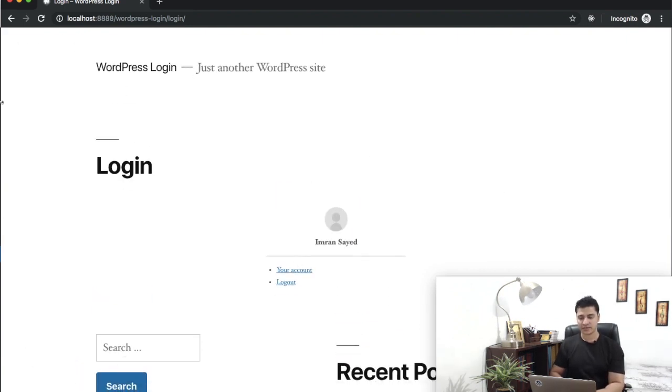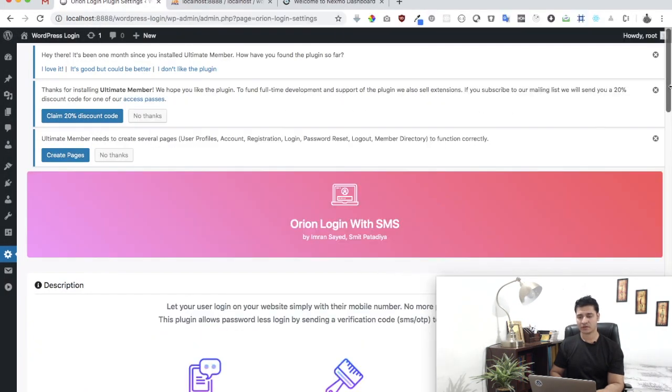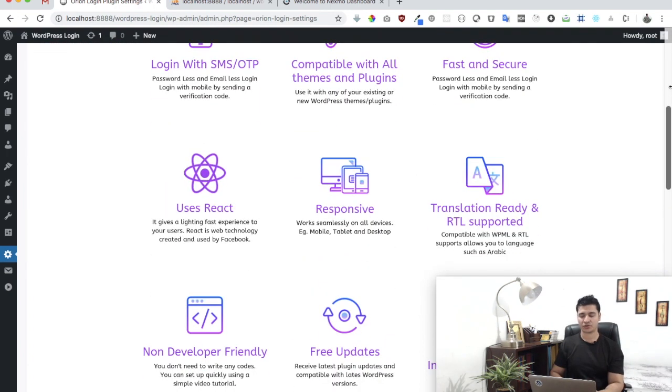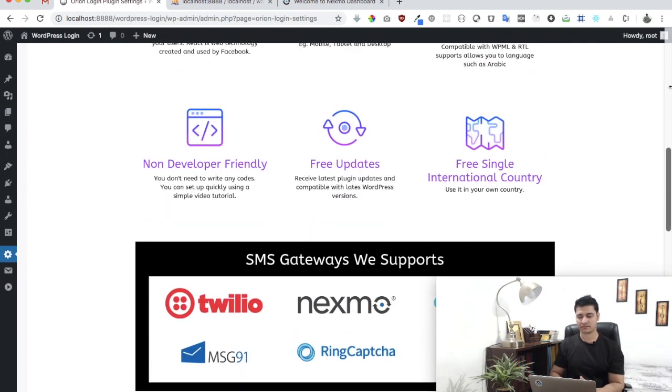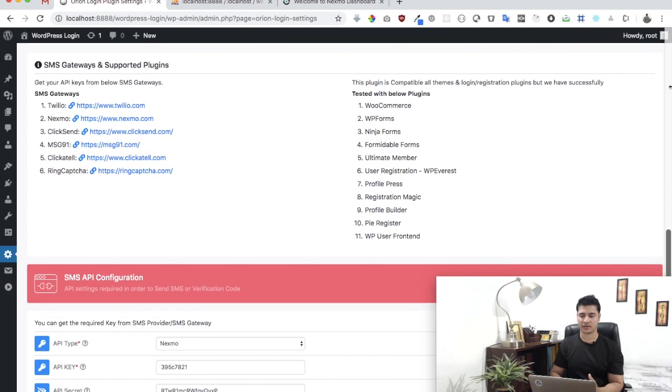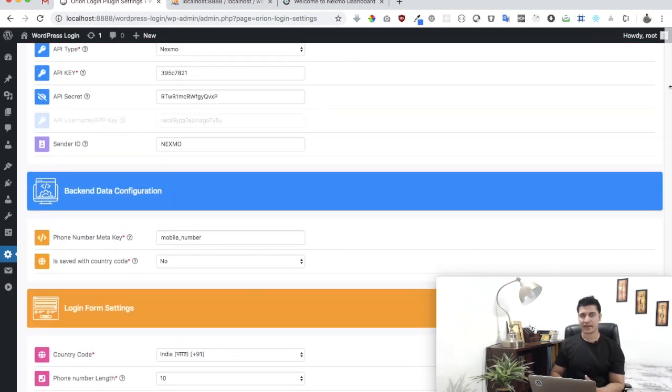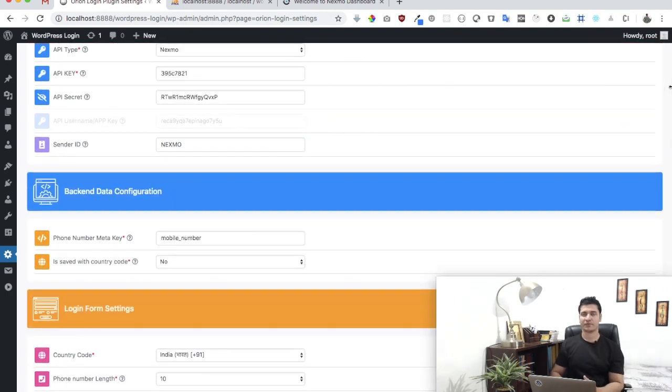Do you see guys how simple it was to use this plugin? Anyone can use it. You didn't really need to have a lot of technical knowledge to use it, and it offers you so many features already.